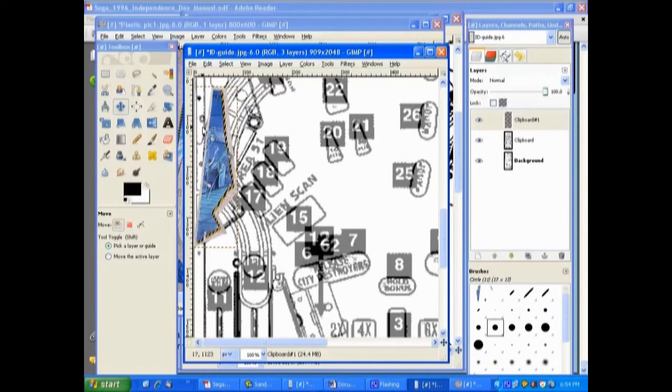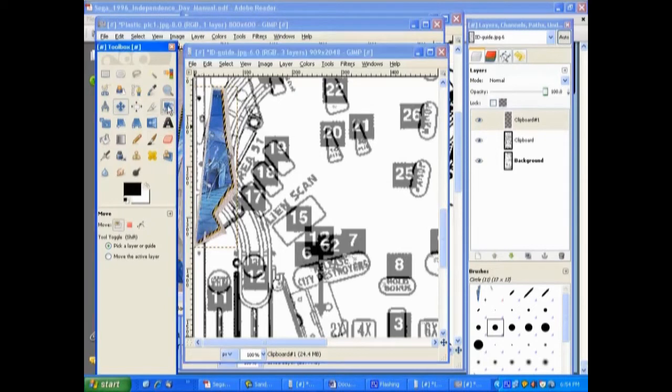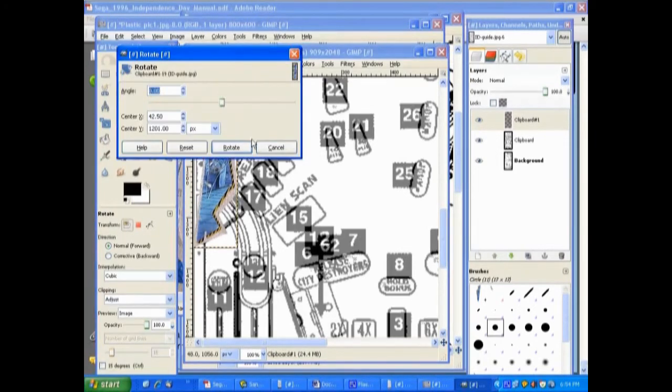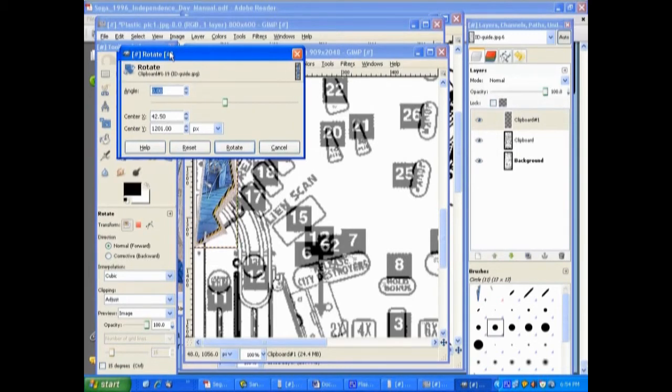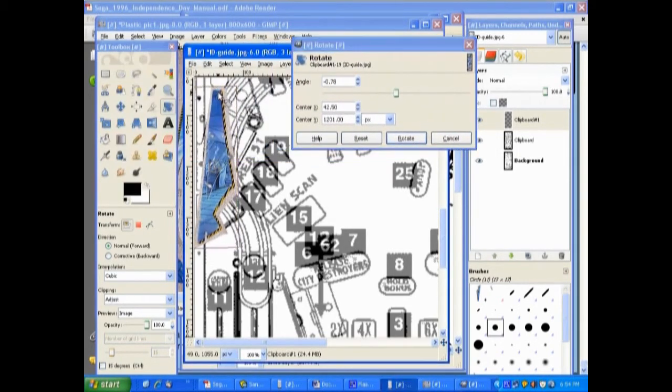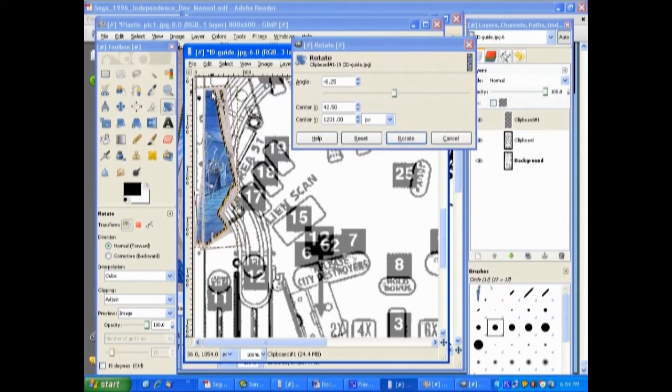We're going to click on the rotate tool again and click in it, move the window out of the way, and then we can do a free rotate here and kind of get it straight up and down. Then click on rotate here and that will accept it.